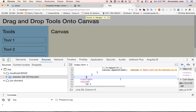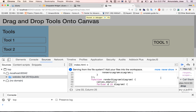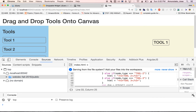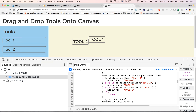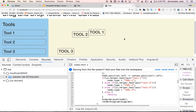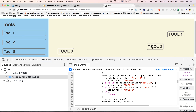Let's refresh and test. We add tool one to the canvas, and we can drag it around. But notice that when we add a new tool, the moved elements snap back to their original position. The reason is that as we move elements around, we're not updating the data model with the new position — the drag events are being completely ignored. When a new element is added, the diagram re-renders using the old stored positions.